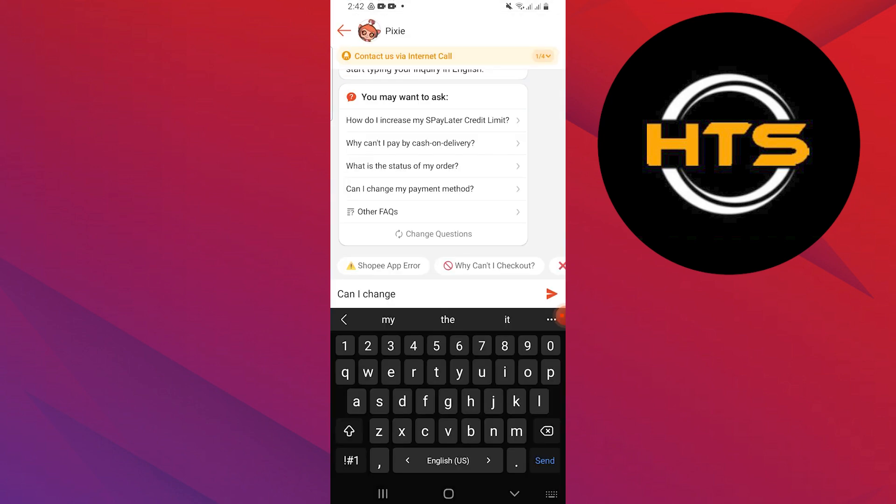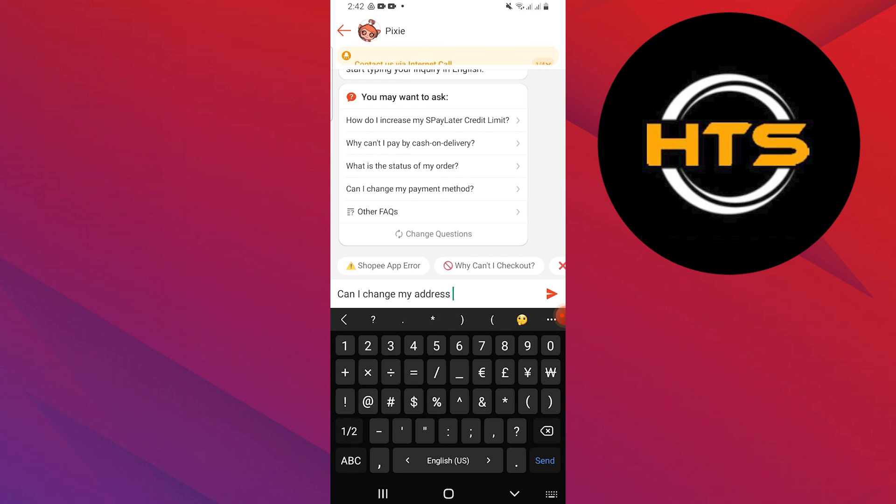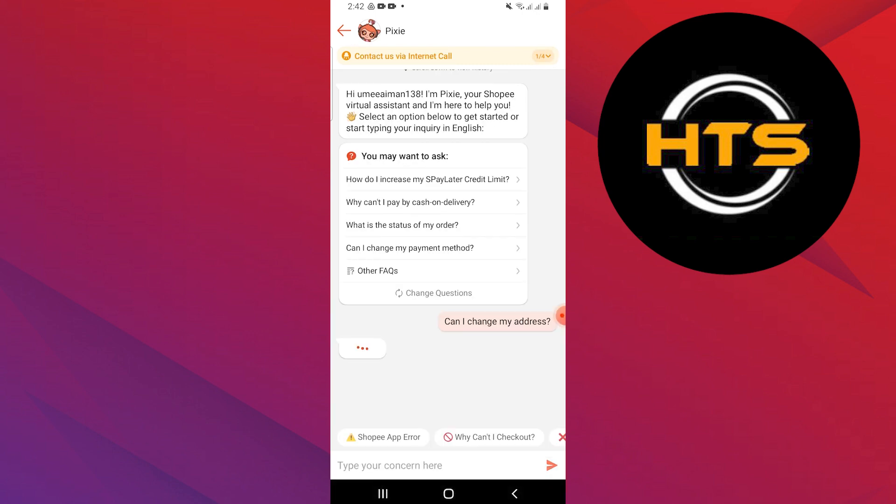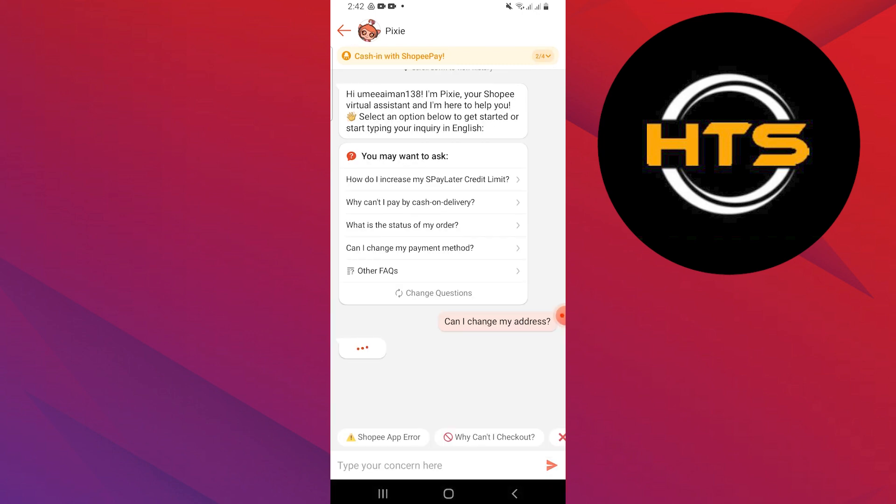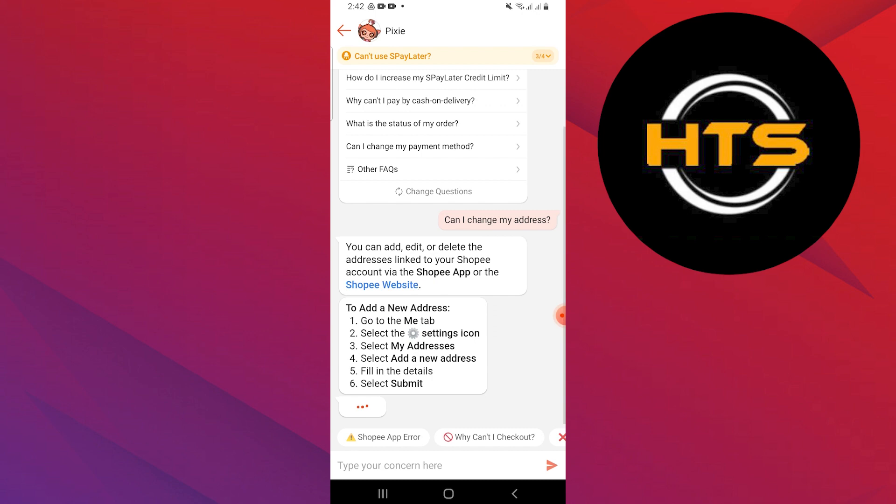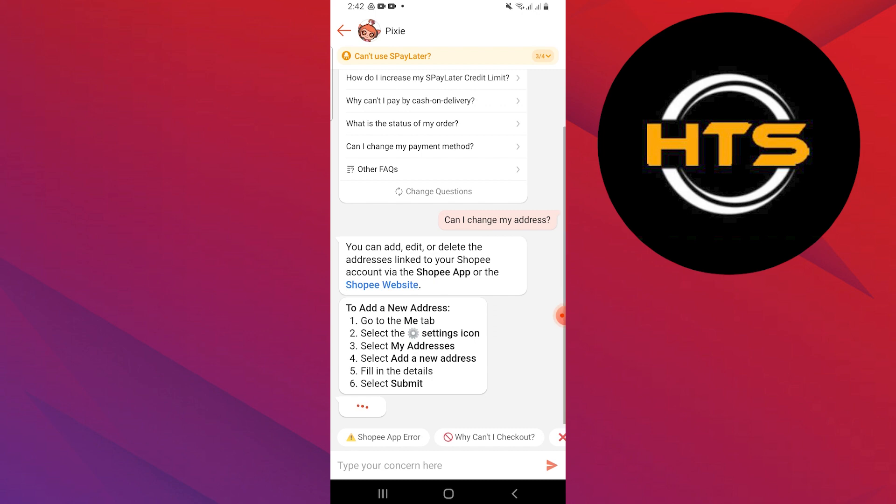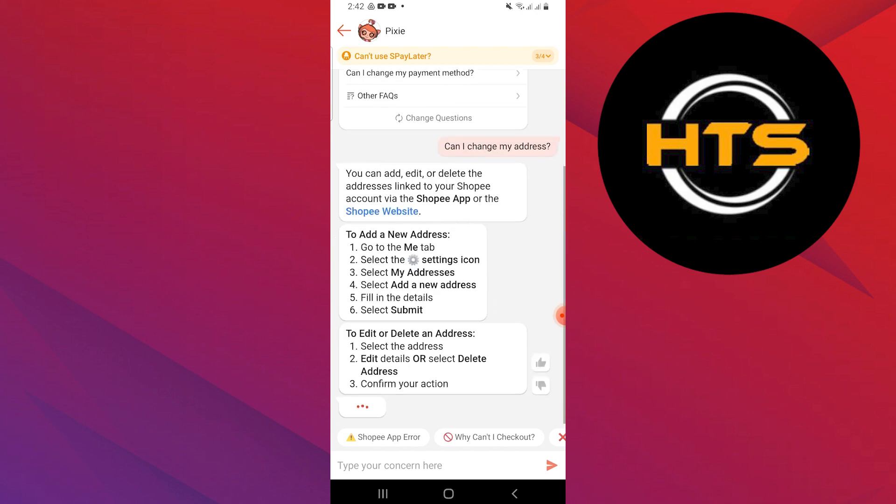It will give you an area to type your concerns. You can ask for help by asking, can I change my address? It will provide you with all the steps to add your new address.